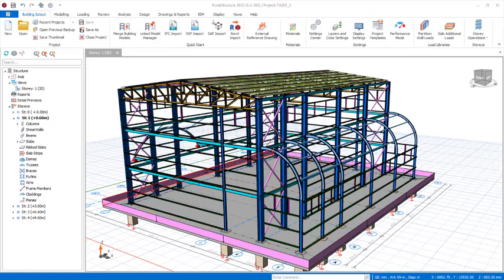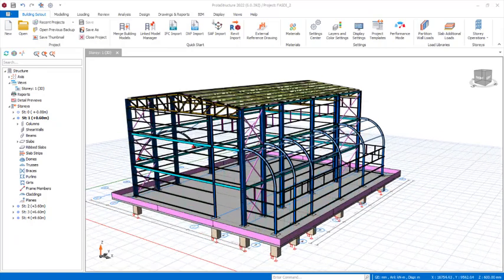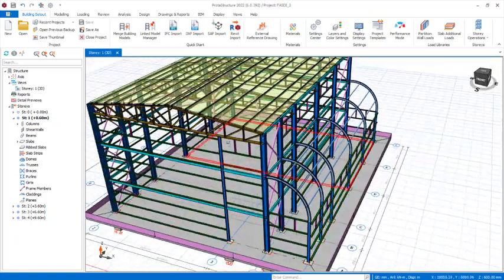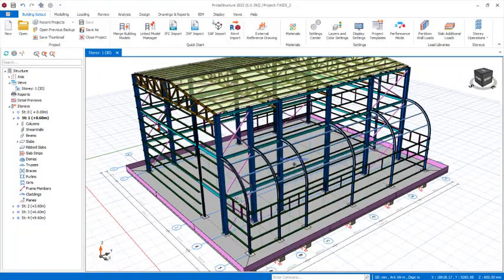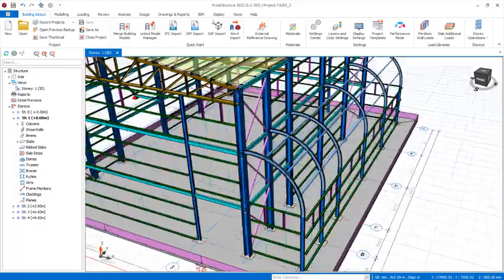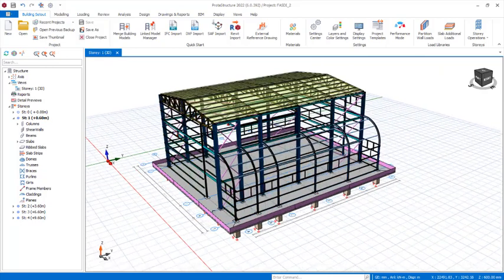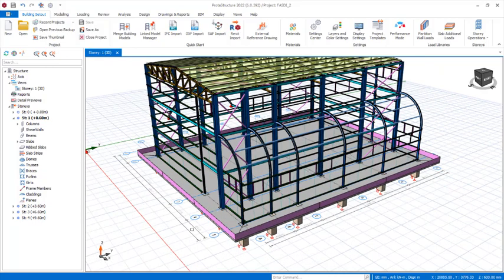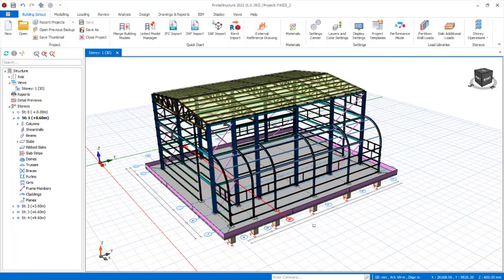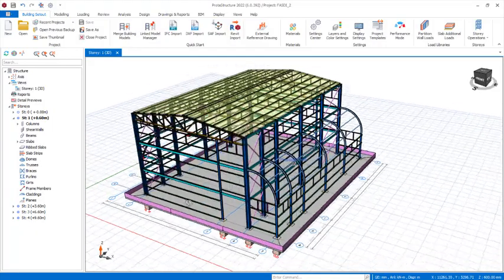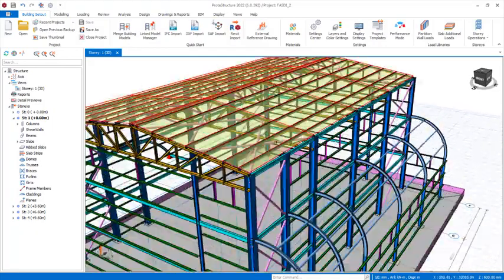Hello friends, we will be continuing from where we stopped. We are going to be adding loads to the roof purlins as well as the cover beams. We will also design the foundation of the structure after analysis and design of the structural steel members successfully.